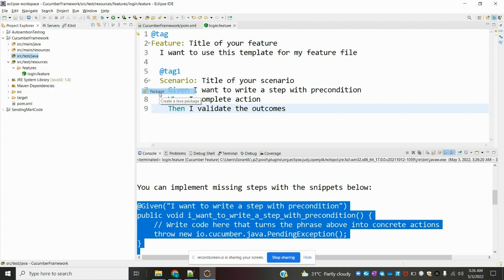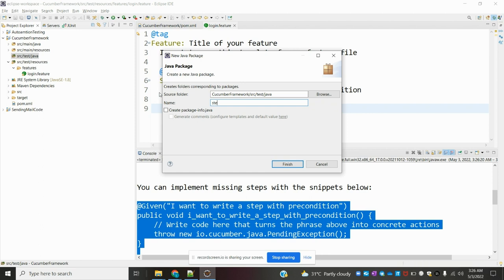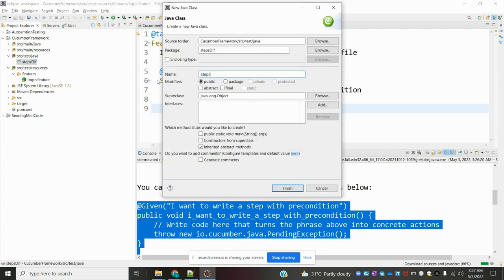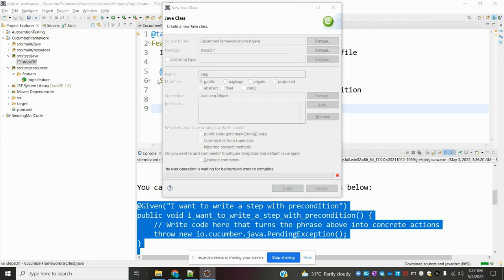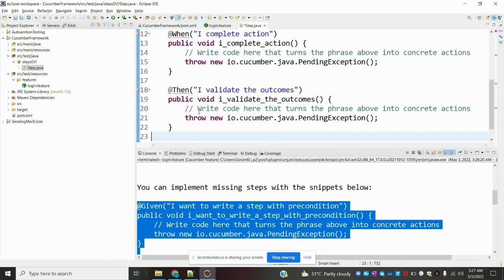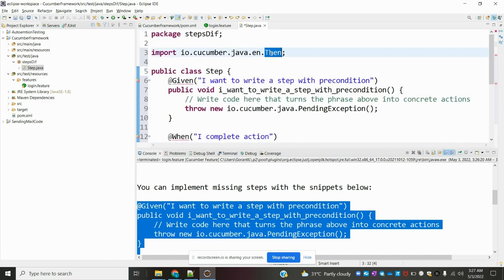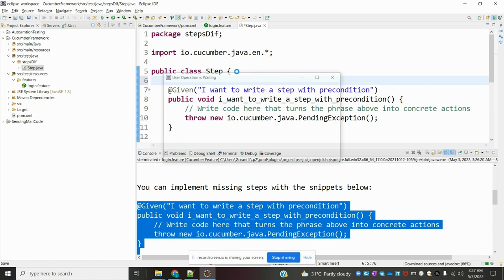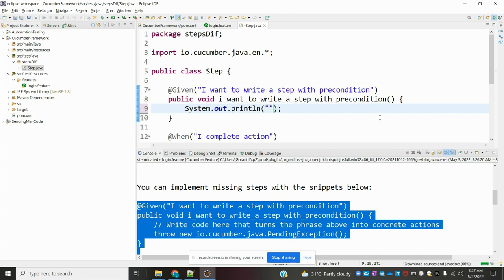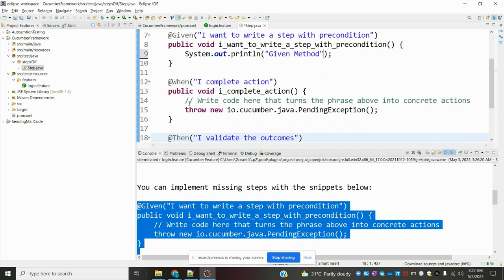For that we have to create one steps package. In the src folder I'm going to create one package called 'steps', and inside that I'm going to create one class called 'Steps'. In this Steps class I'm going to add all the methods. I can import by using the wildcard star import — it will remove the error messages. Now my class is ready and I can specify some output for each method.